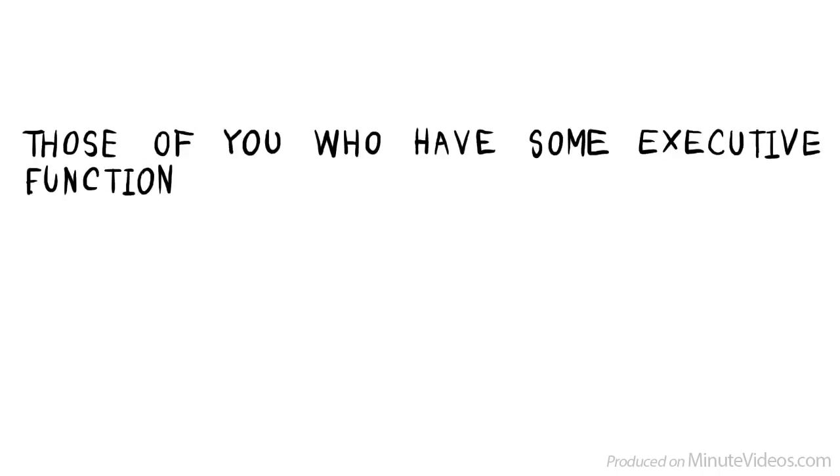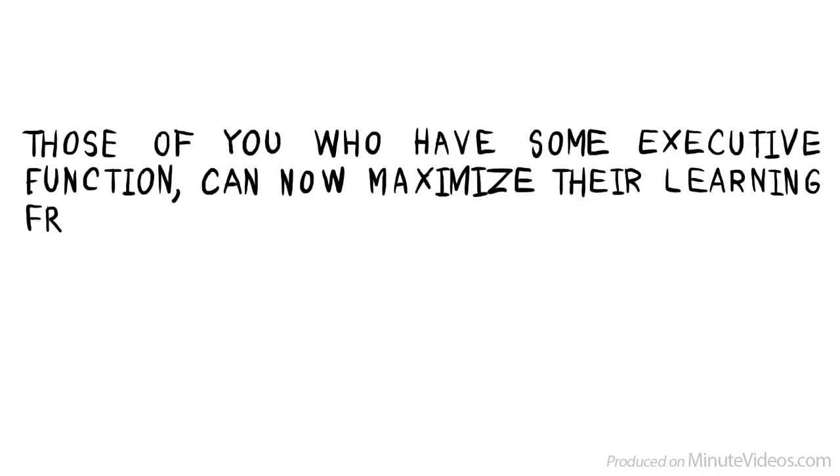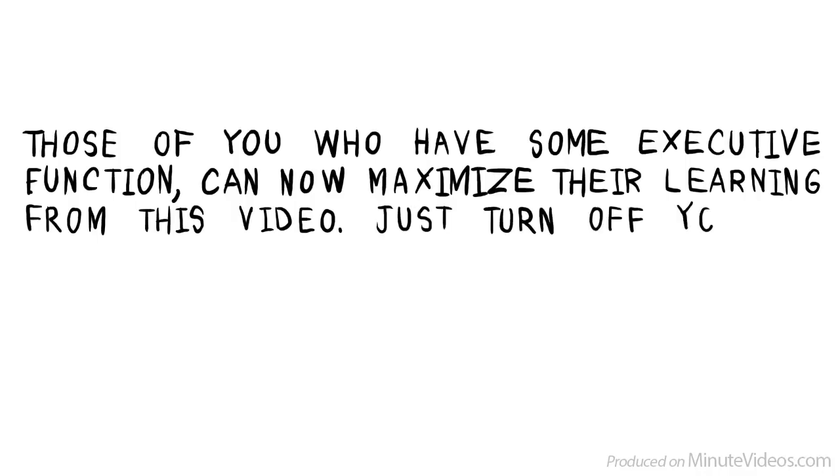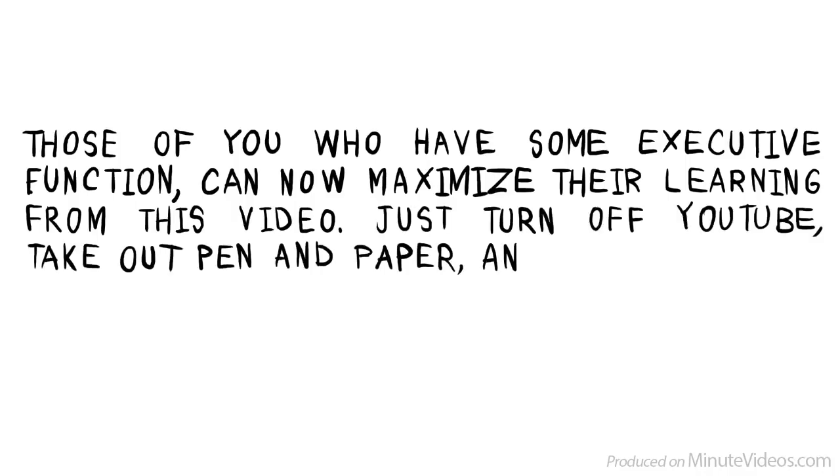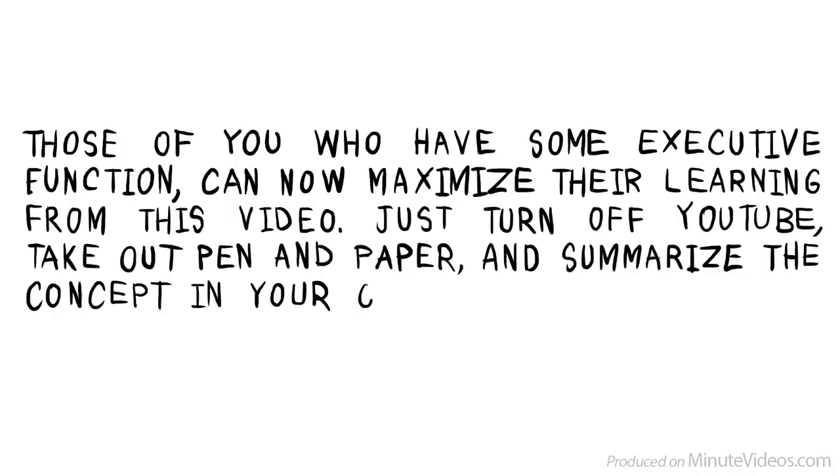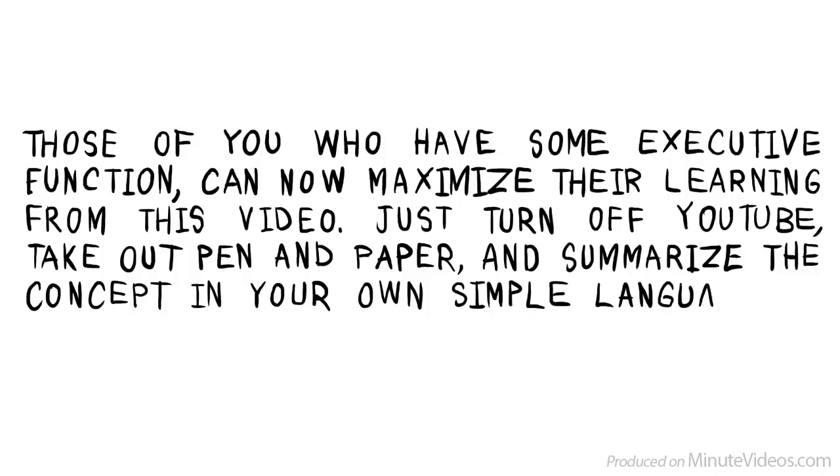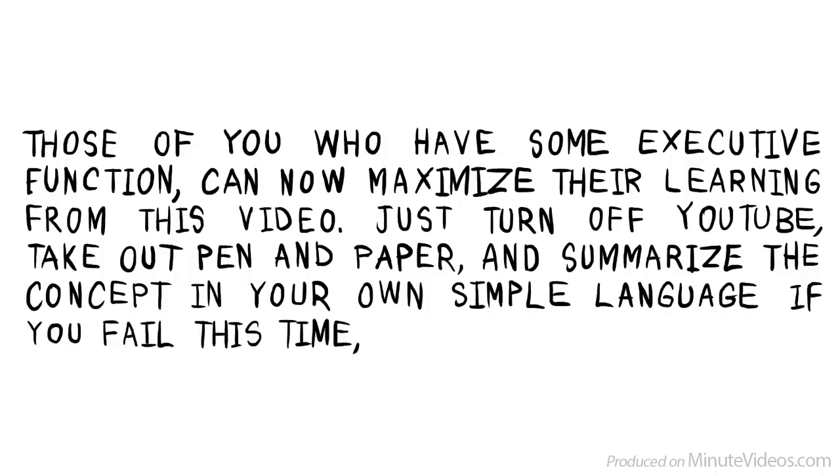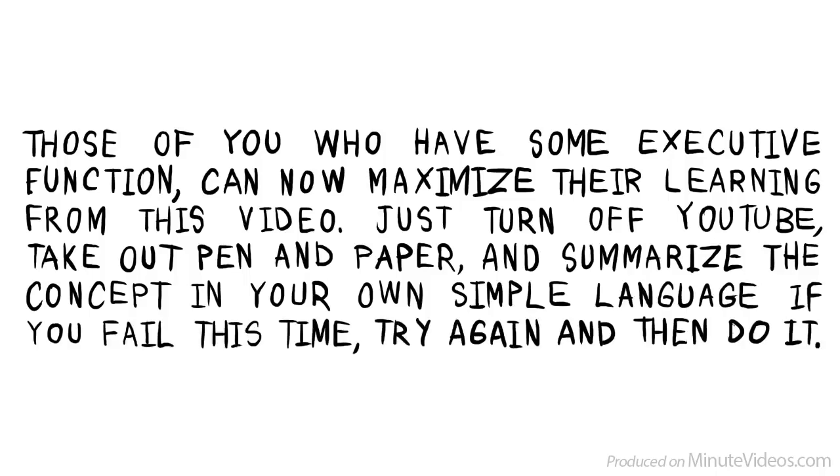Those of you who have some executive function can now maximize their learning from this video. Just turn off YouTube, take out pen and paper, and summarize the concept in your own simple language. If you fail this time, try again and then do it.